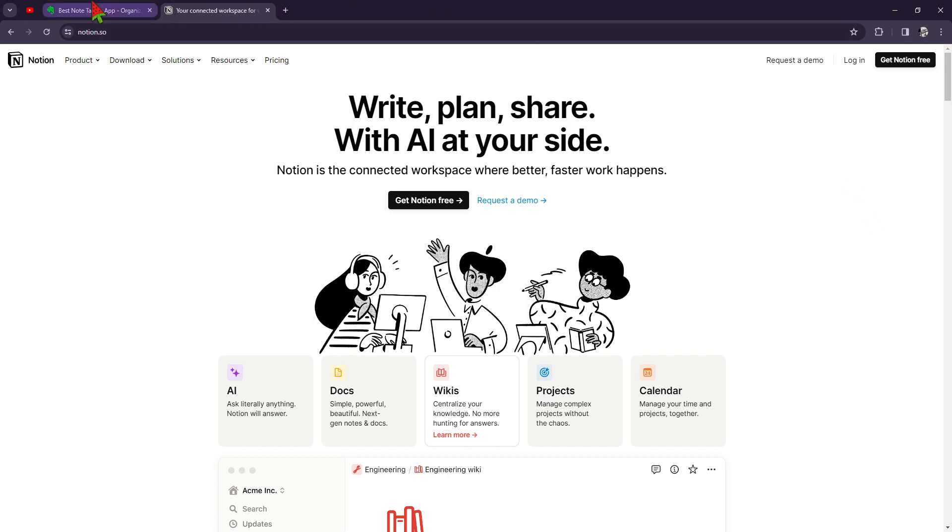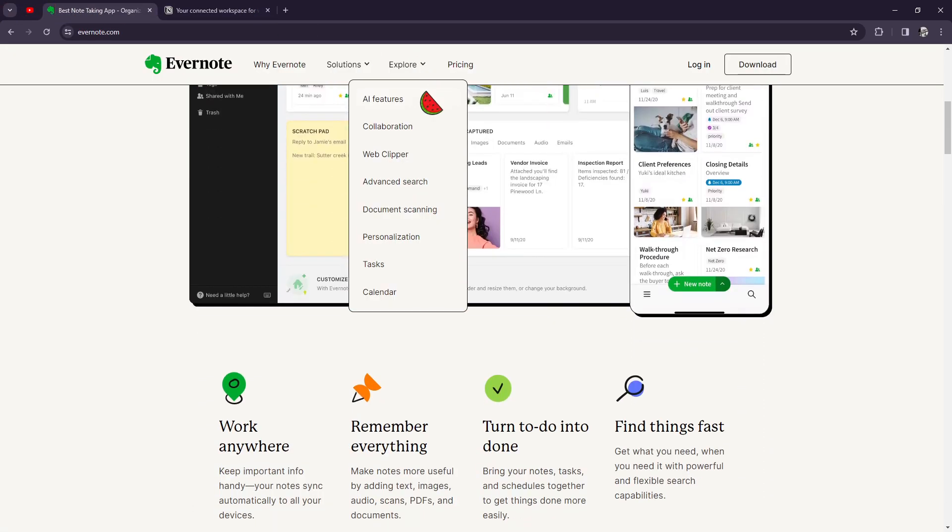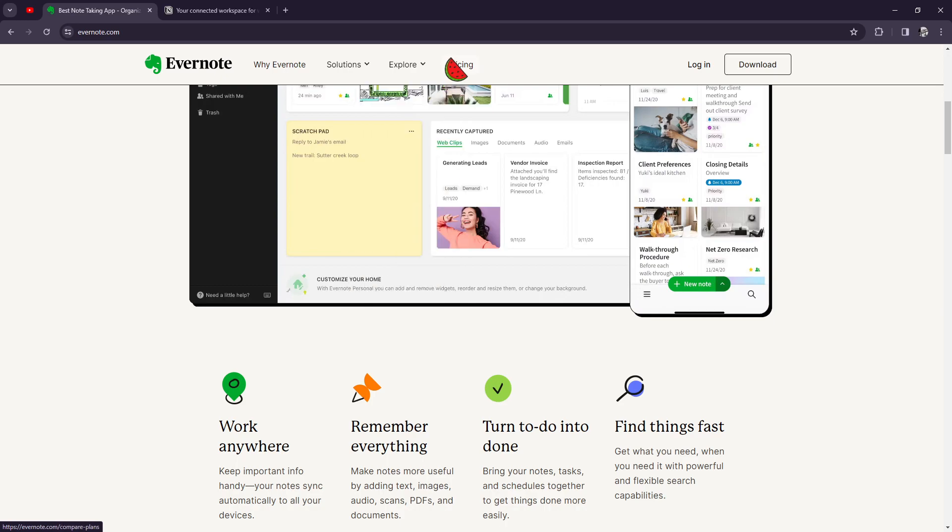Evernote and Notion both have their advantages. Evernote excels in simplicity and reliability, making it a great choice for individuals who value ease of use.